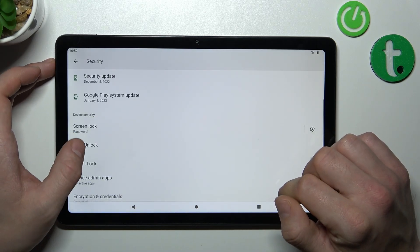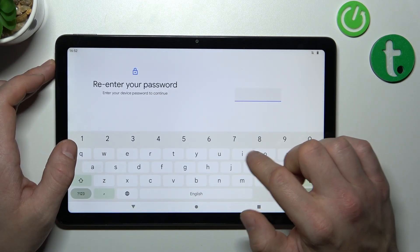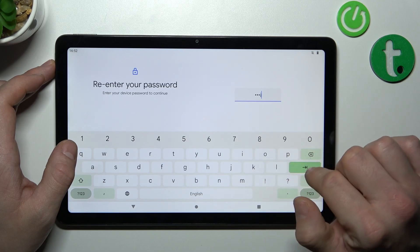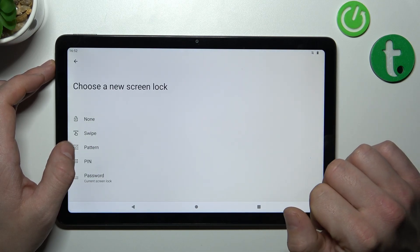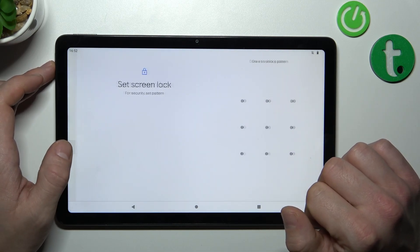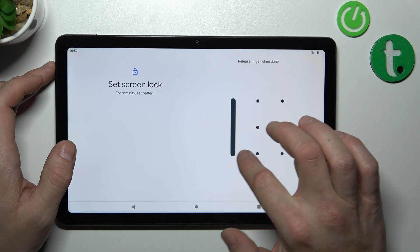In the end let's select pattern and to create it you have to connect at least four dots.